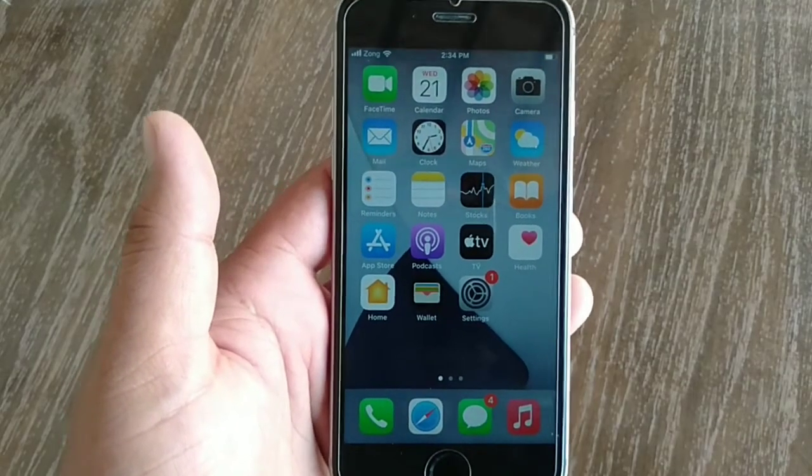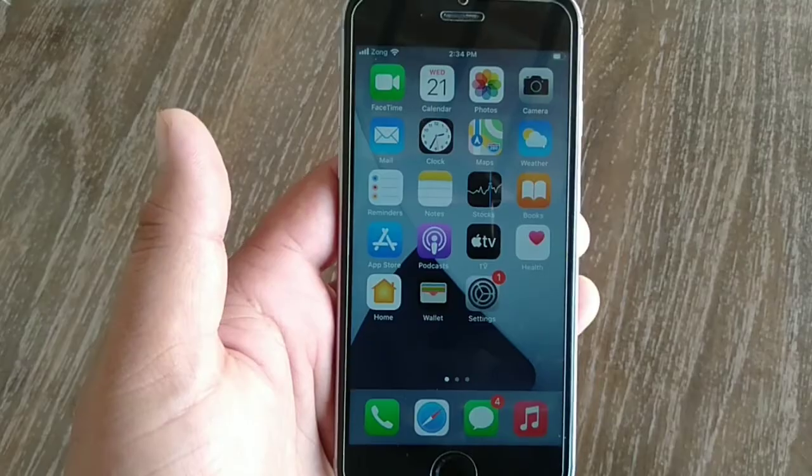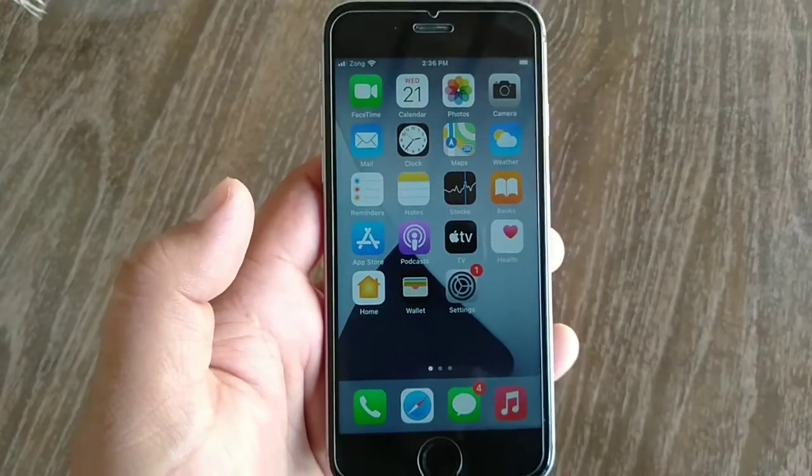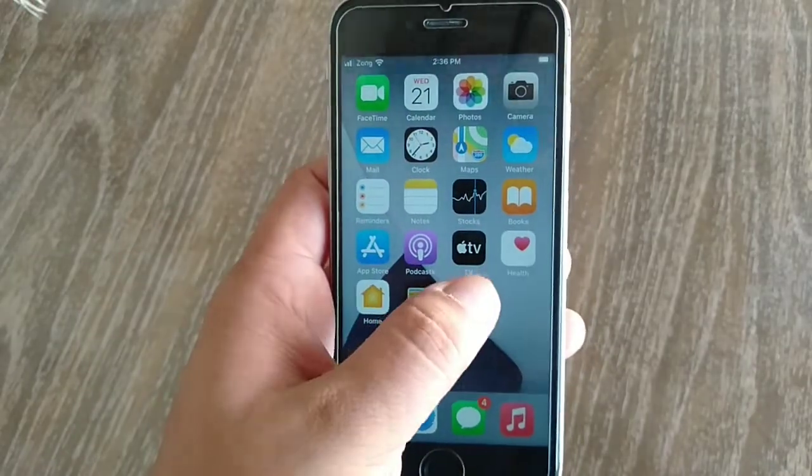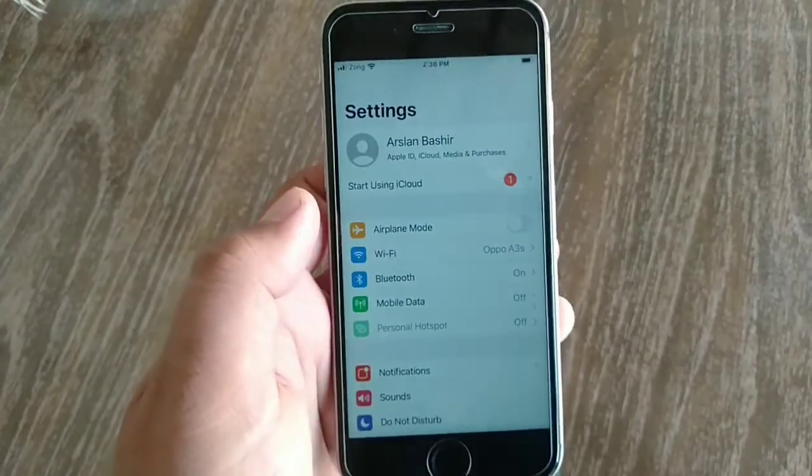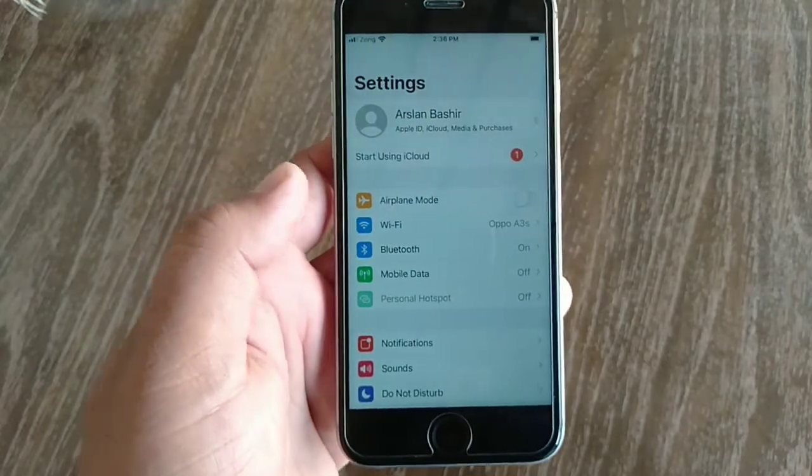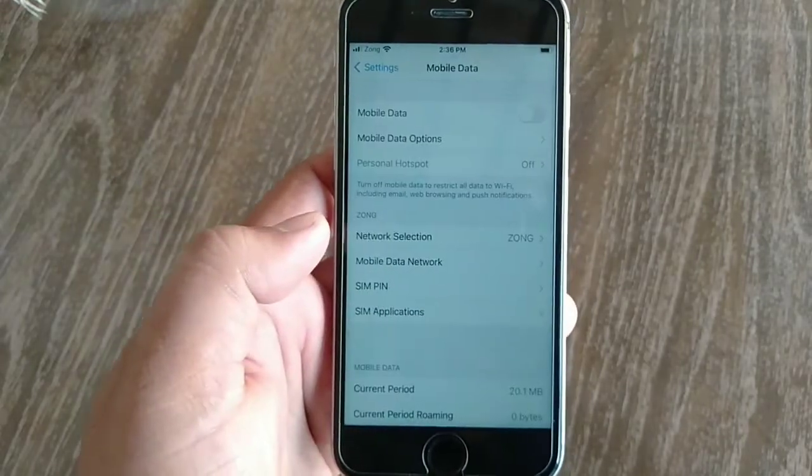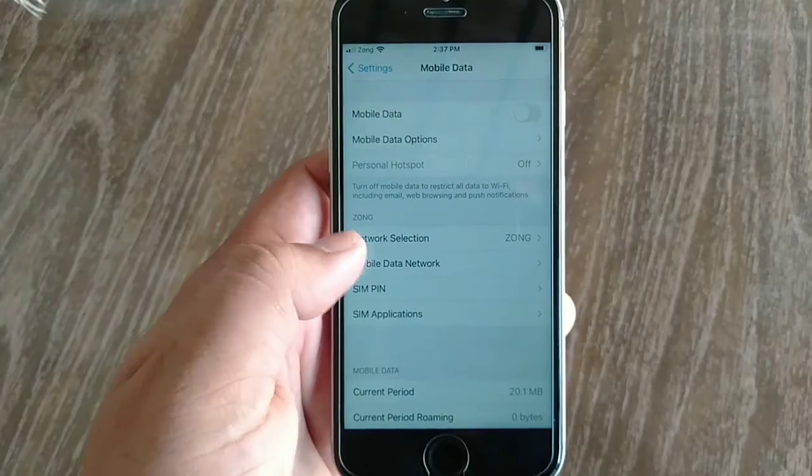For that, go to Settings app on your iPhone. On the Settings menu, click on Mobile Data. Now swipe down and click Mobile Data Network.